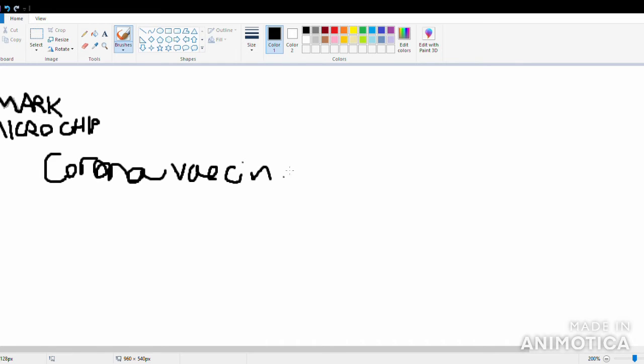These are the Mark of the Beast, my friends. If you take the microchip, it's over. If you've taken Satan into you instead of Jesus.